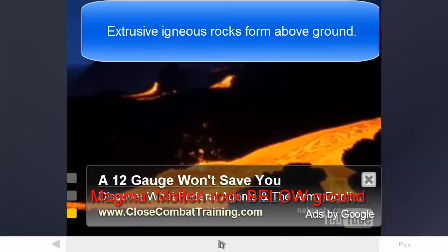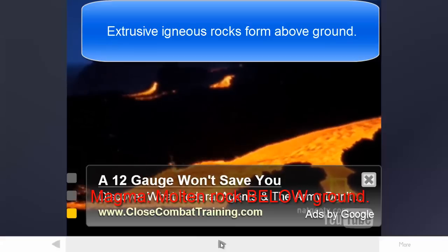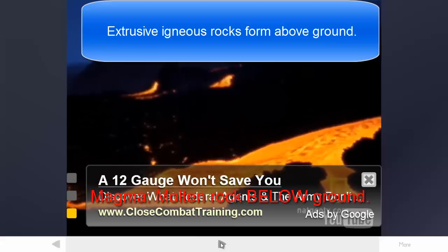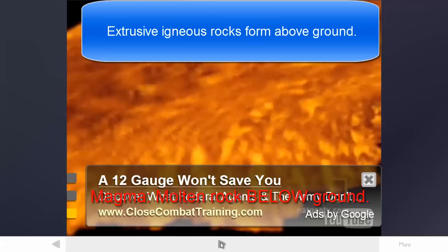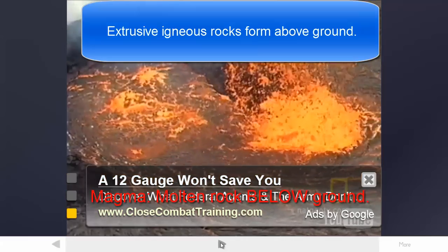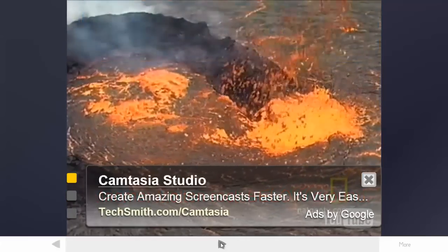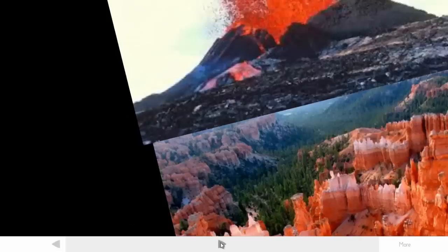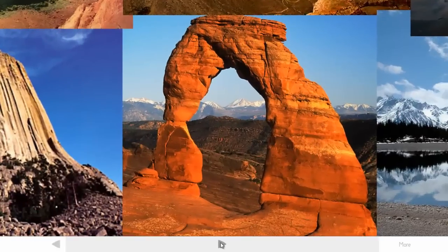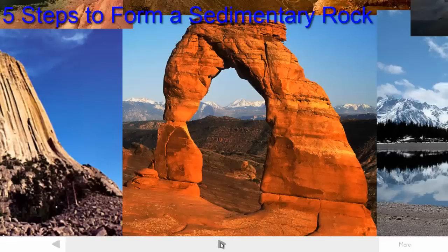Whether it forms above ground from lava, it can be called an extrusive igneous rock, or below ground from magma, it's called an intrusive igneous rock. The second kind of rock is sedimentary rocks, and the sedimentary rock formation is a more involved process, with five steps we're going to write down and define.